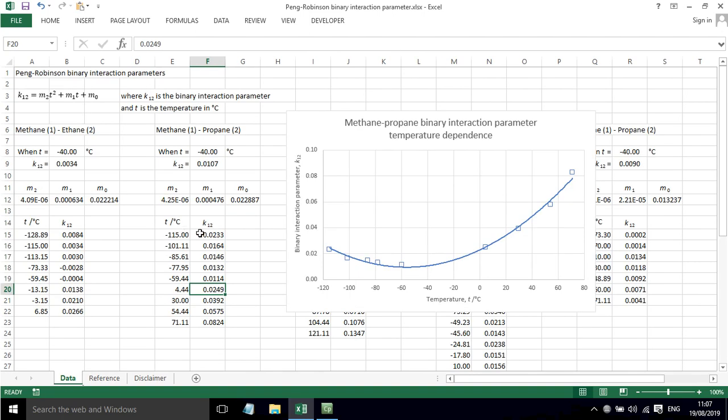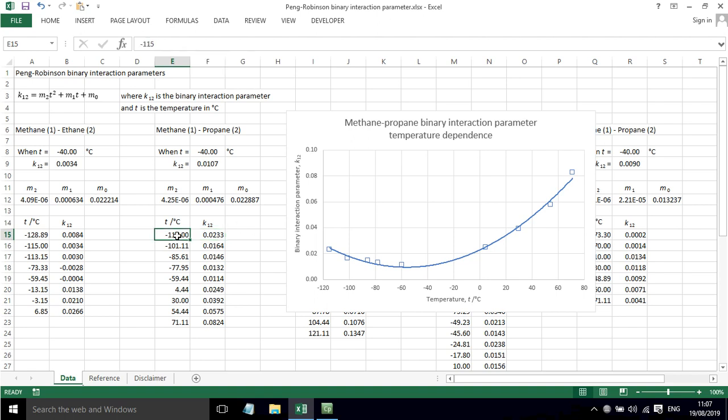Each binary interaction parameter has been determined by fitting data, by regressing data, to the Vapor-Liquid Equilibrium Data at each particular temperature. So for minus 115 degrees C, there's a whole series of pressure, mole fraction in the vapor, mole fraction in the liquid phase data. And then that data has been fitted to determine the interaction parameter.